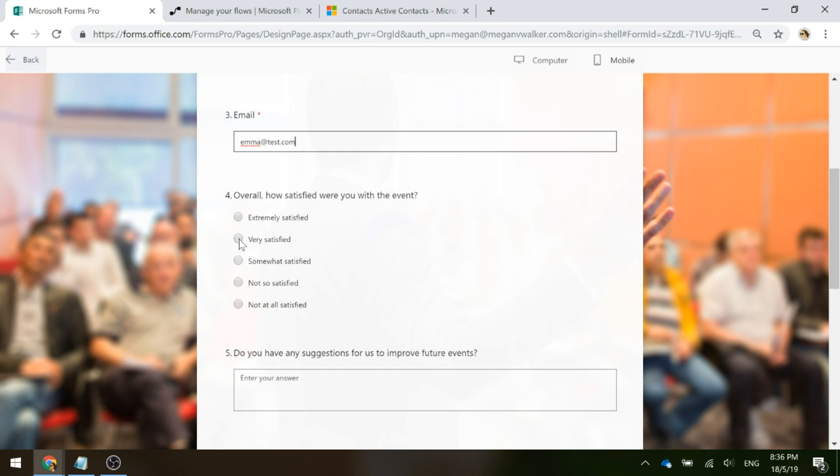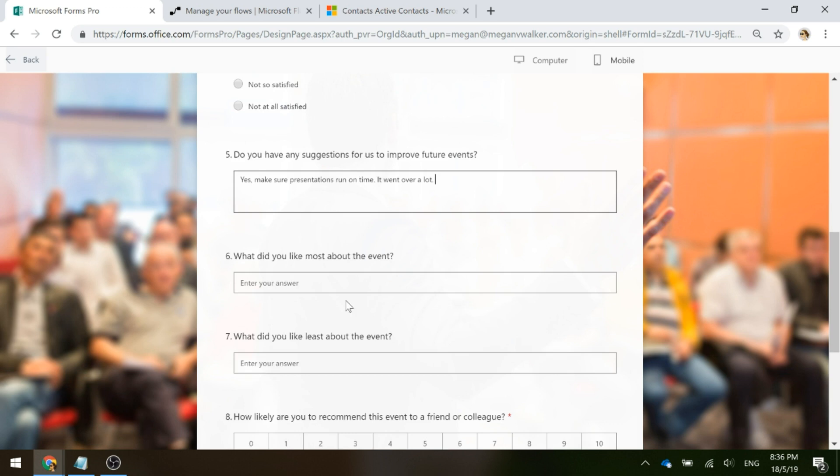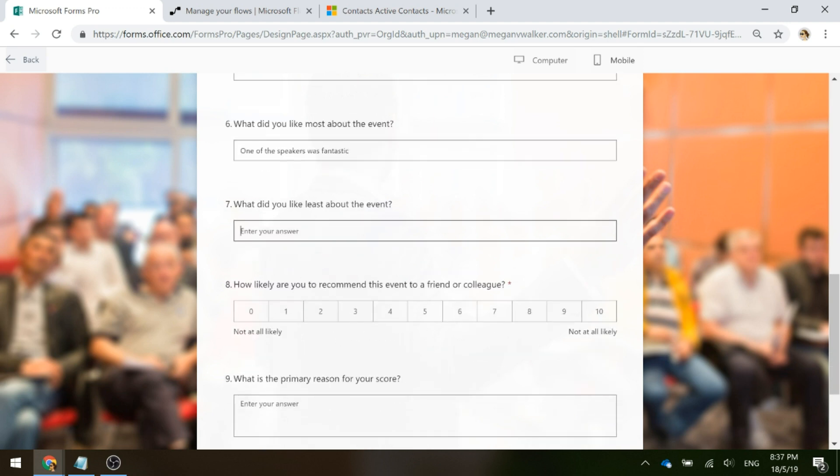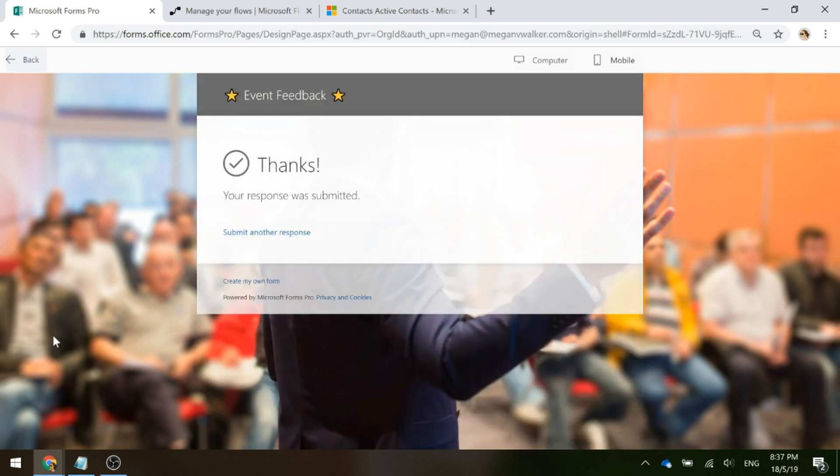Then we'll go ahead and fill out some information. How satisfied were you with the event? Somewhat satisfied. Any suggestions? Yes. Make sure presentations run on time. It went over a lot. What did you like most about the event? One of the speakers was fantastic. And what did you like least about the event? It was too long. Then we've got a Net Promoter score in here. We'll go ahead and fill this out and give a reason why. And then we'll submit it. We can see the response submitted.